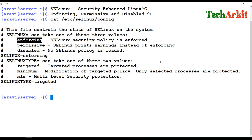In permissive mode, SELinux does not restrict users — it allows everything but only records information in the log. It does not actually block anything. Disabled mode looks similar to permissive but it does not work at all — policies are simply disabled, meaning no security is provided when SELinux is in disabled state.